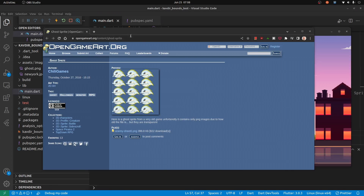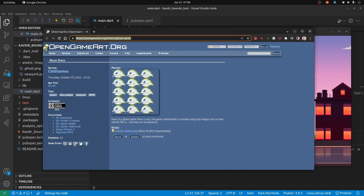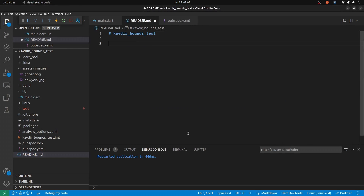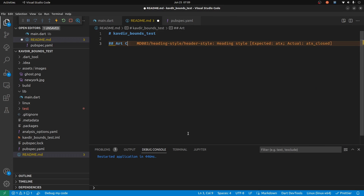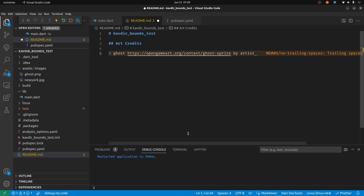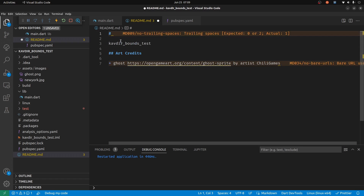I'll put this code up on GitHub — maybe it'll help other people too. I'm going to use a ghost sprite sheet from Open Game Art by the artist Chili Games, which looks like it's in the public domain, so everything should be good. I'll put the attribution in my README and call this project 'Flame World Bounds Demo'.